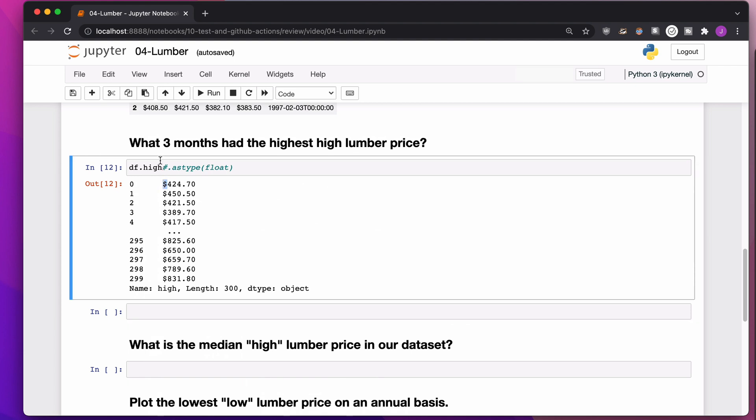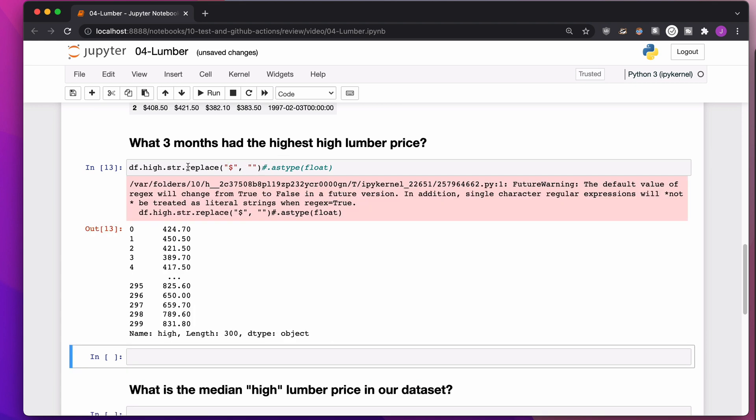The reason why this is crazy, the reason why it doesn't understand is because of this dollar sign here. This dollar sign is not a number, so Pandas is not sure how we should be converting this into a number. So what I need to do is get rid of that dollar sign. The easy way to do that is to say, hey, take that column, let's treat it as a string, and replace every dollar sign with nothing.